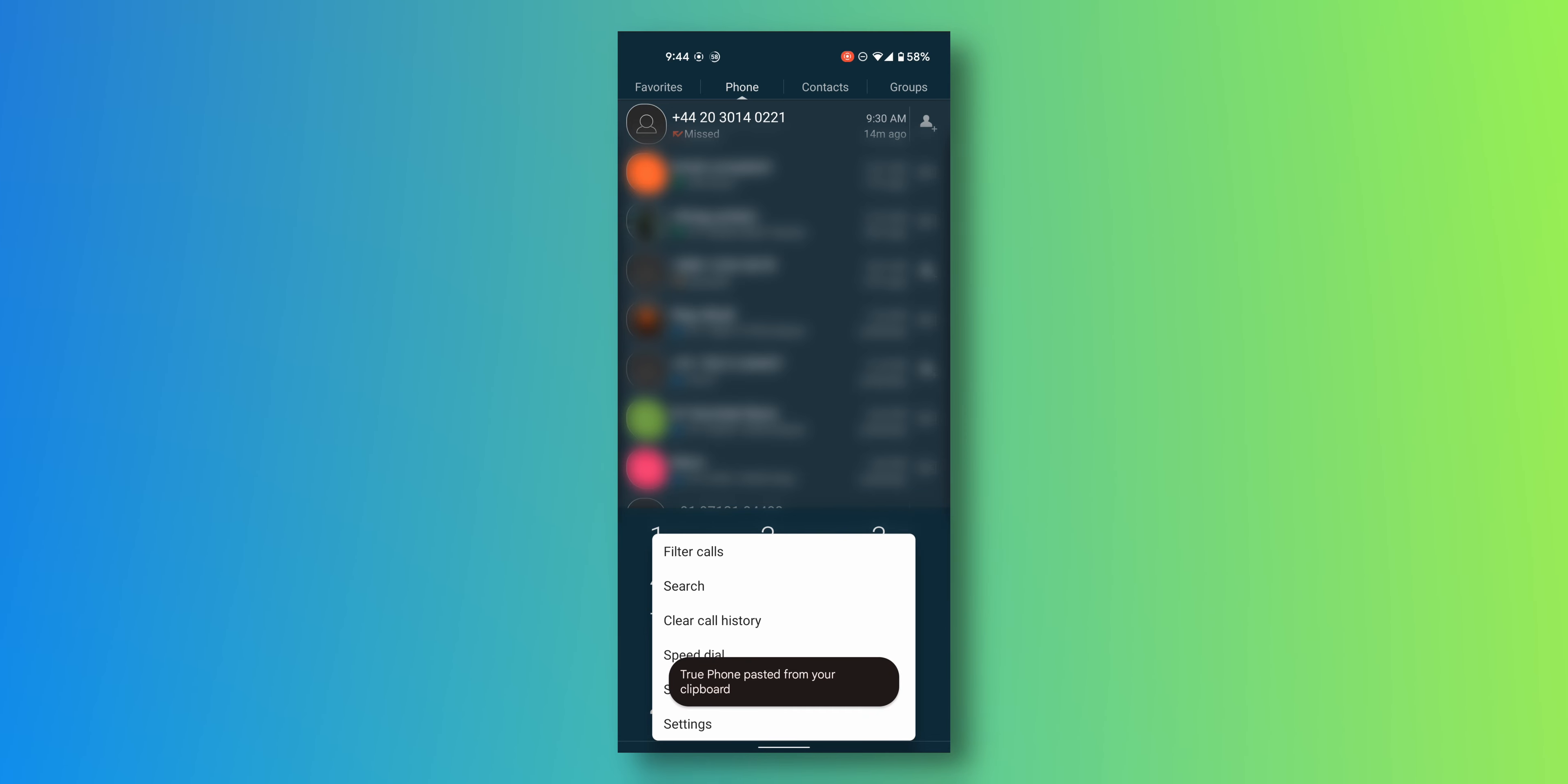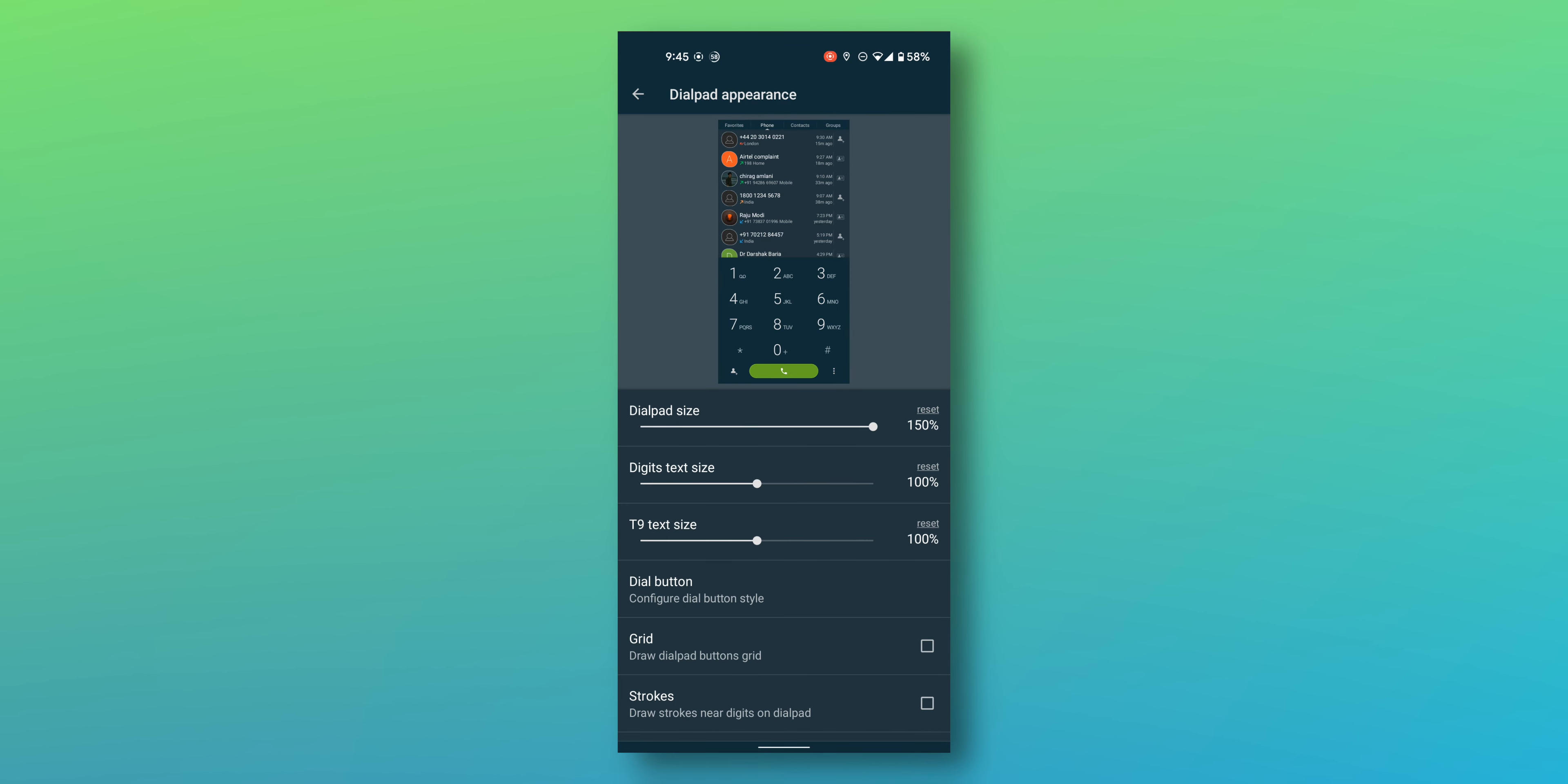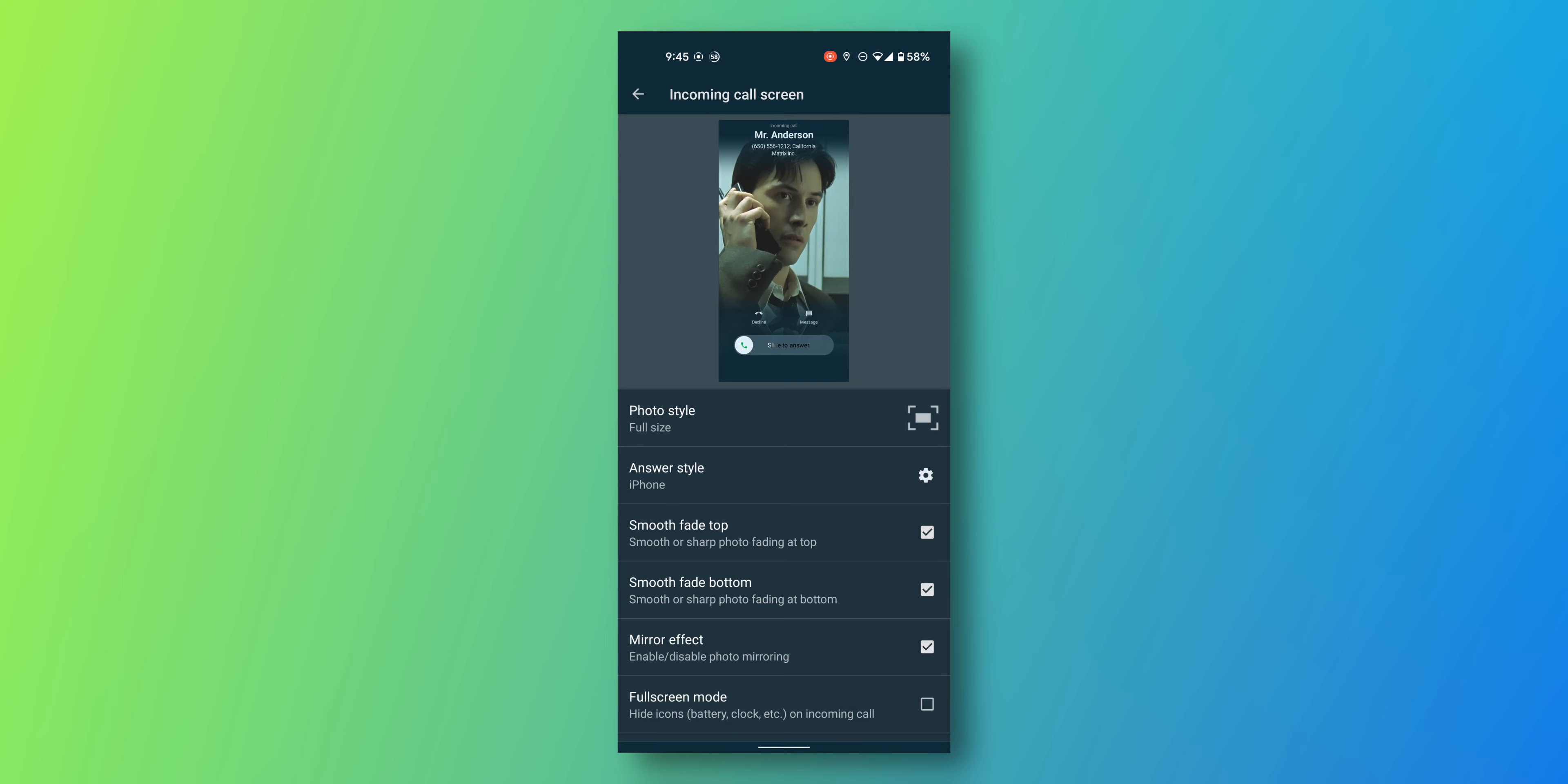We've got the settings right here. You can go to further settings and change the appearance as you like. There's the dark blue theme, there's a night mode which can be automated. Then you can change the dial pad appearance and increase the size of the dial pad, increase or decrease the text size. You can show the grid. Then go back to the call screen. If you like the iPhone kind of screen, that's default. You can see it looks very iPhone-y.